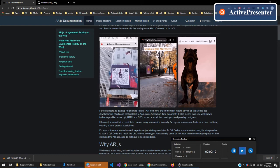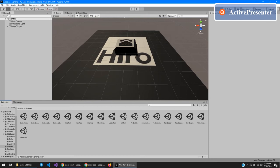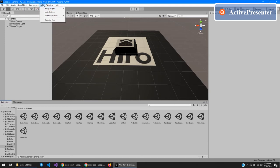Anyways, let's show you how to make and change image markers using the plugin. Alright, open up Unity. Go to the AR.js menu, image target, generate image target.